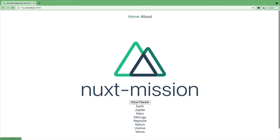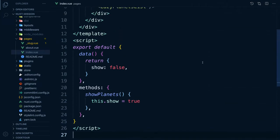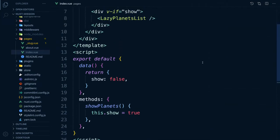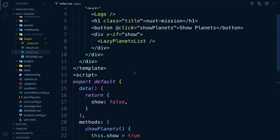If we wanted to keep our planets hidden, we could manually generate these pages using the generate function. However, I prefer that our planets are visible and that the crawler can pick them up. So let's fix that.